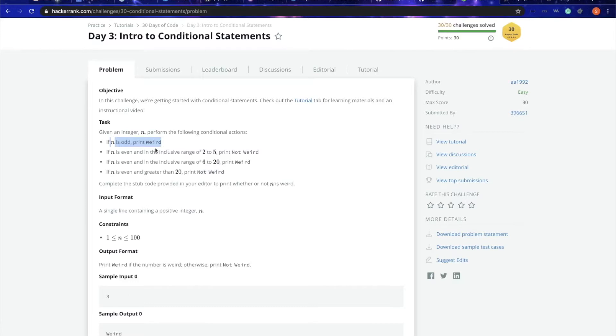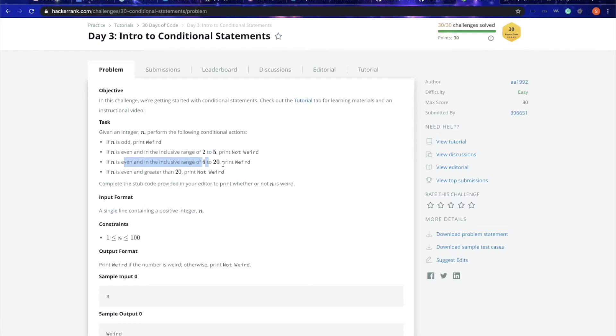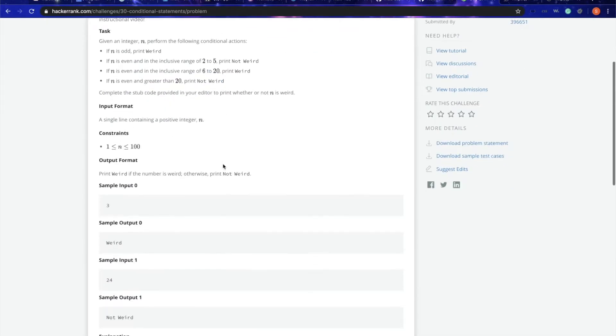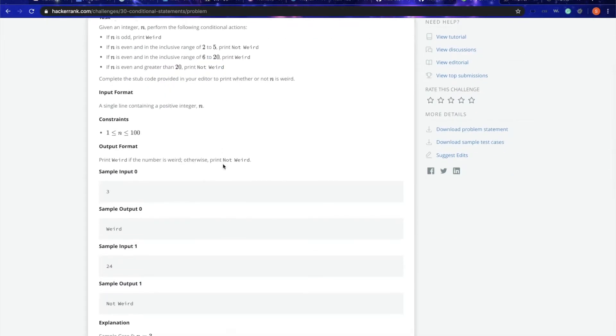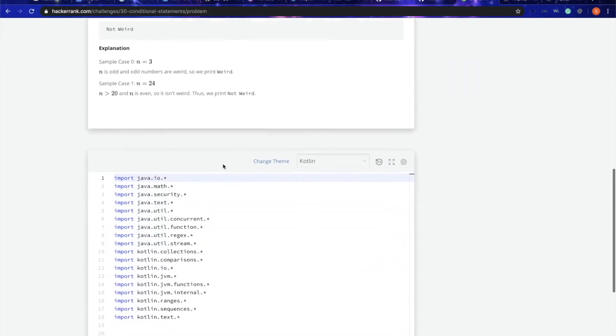If it is odd, we have to print weird. If it is even and in the inclusive range of 2 to 5, that means either 2 or 5 as well, we should say not weird. We will do this challenge in Kotlin.